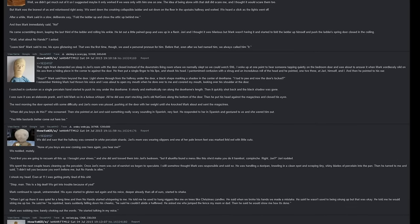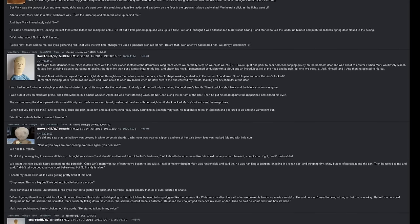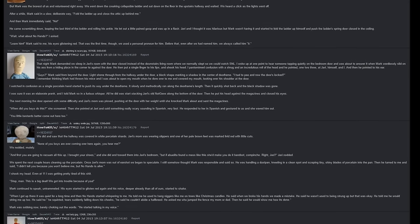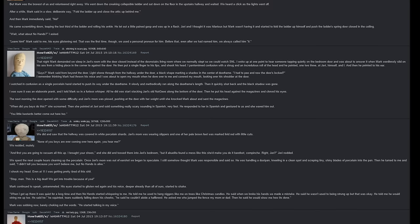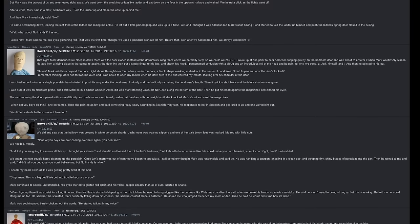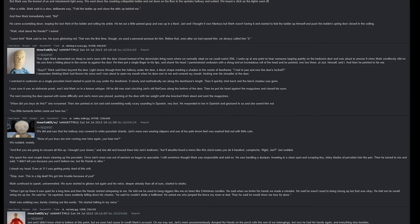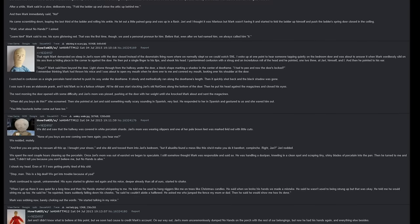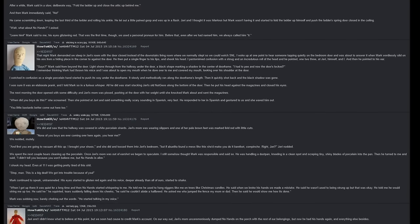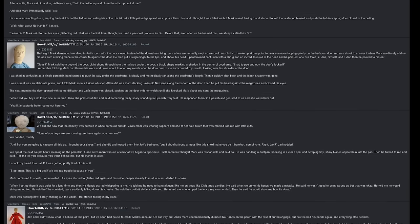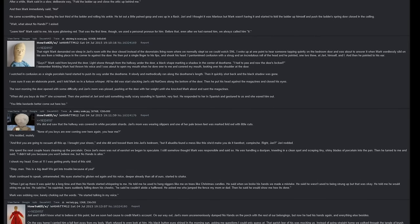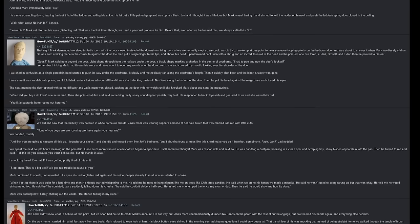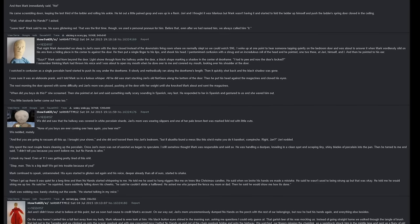Then she pointed at Javi and said something really scary sounding in Spanish very fast. He responded to her in Spanish and gestured to us, and she waved him out. 'You little bastards better come out here too.' We did, and saw that the hallway was covered in white porcelain shards. Javi's mom was wearing slippers and one of her pale brown feet was marked livid red with little cuts. 'None of you boys are ever coming out here again, you hear me?' We nodded mutely. 'And first, you are going to vacuum all this up. I brought your shoes.' And she did and tossed them into Javi's bedroom. 'But if Abuelita found a mess like this, she'd make you do it barefoot. Right Javi?' Javi nodded.